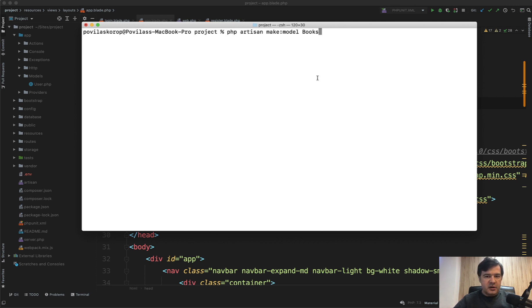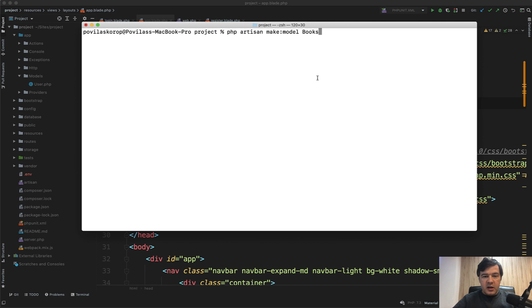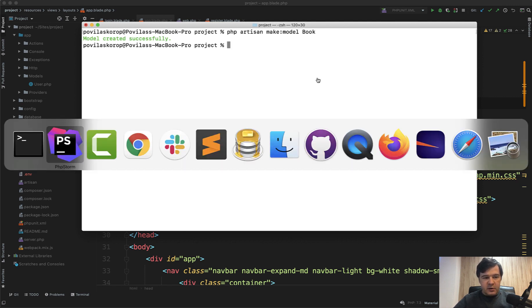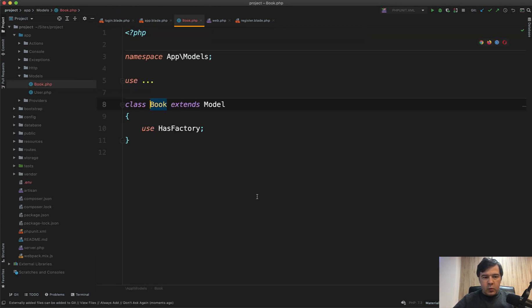Some of them will be Laravel specific, some PHP specific, some will be my personal recommendation and advice from experience. The first one is around model. The rule of thumb for Laravel is that model names should be singular—make model Book not Books.